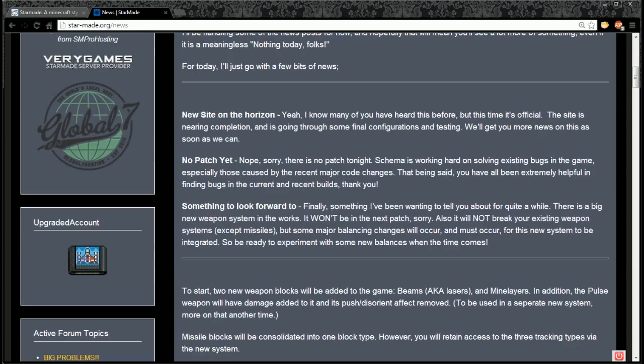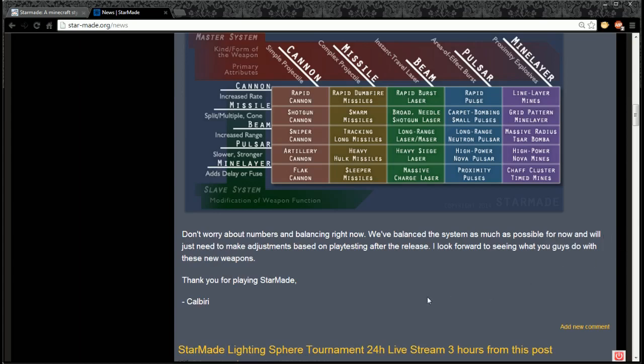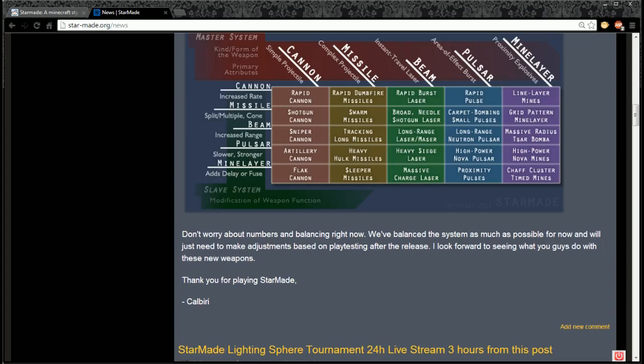Thanks Cal Berry for stepping up and providing us with some news. That's cool and I can't wait to hear from you more in the future. Finally, Cal Berry's saying don't worry about numbers and balancing - we've balanced as much as possible for now and will make adjustments based on play testing after release.